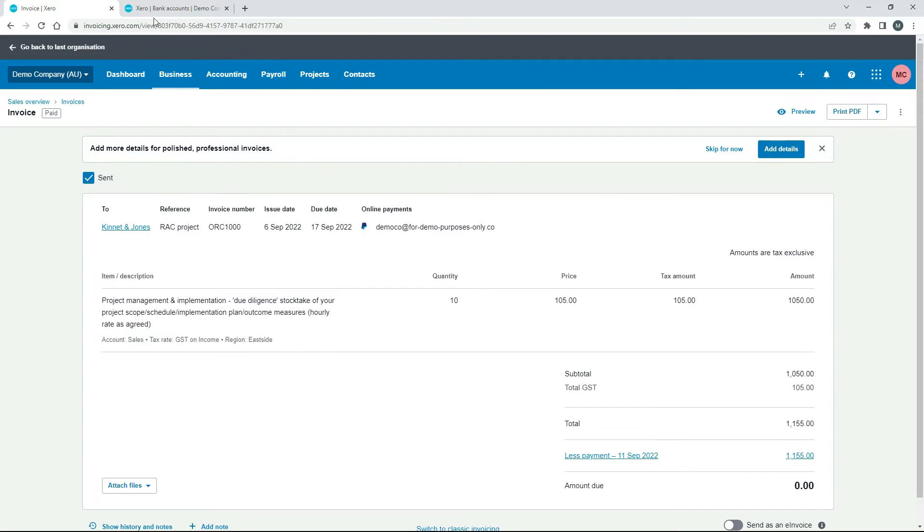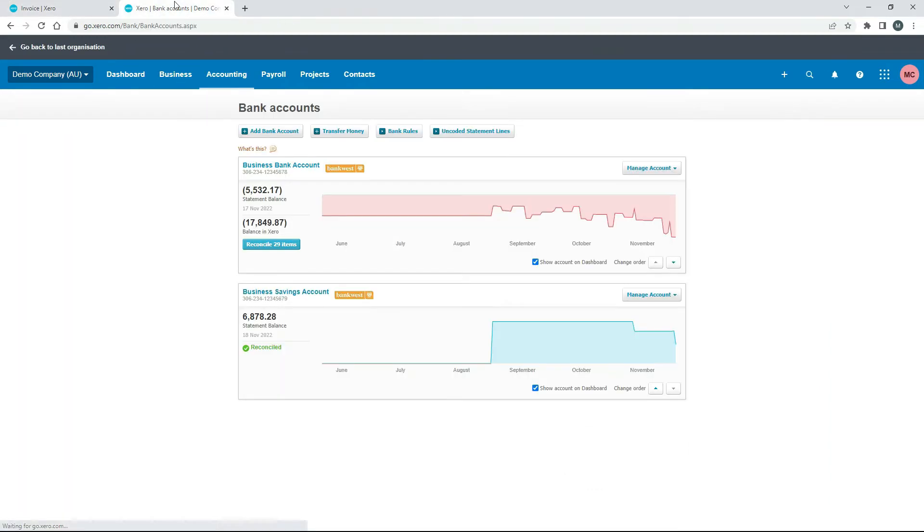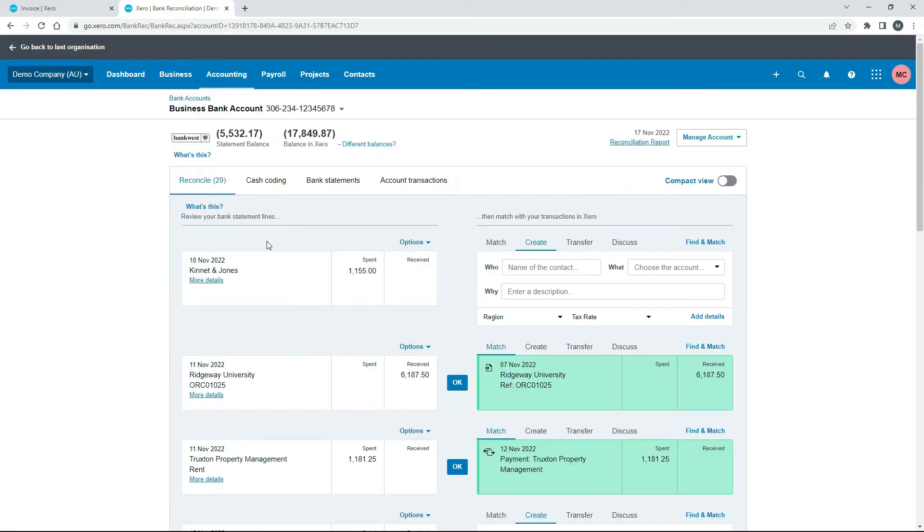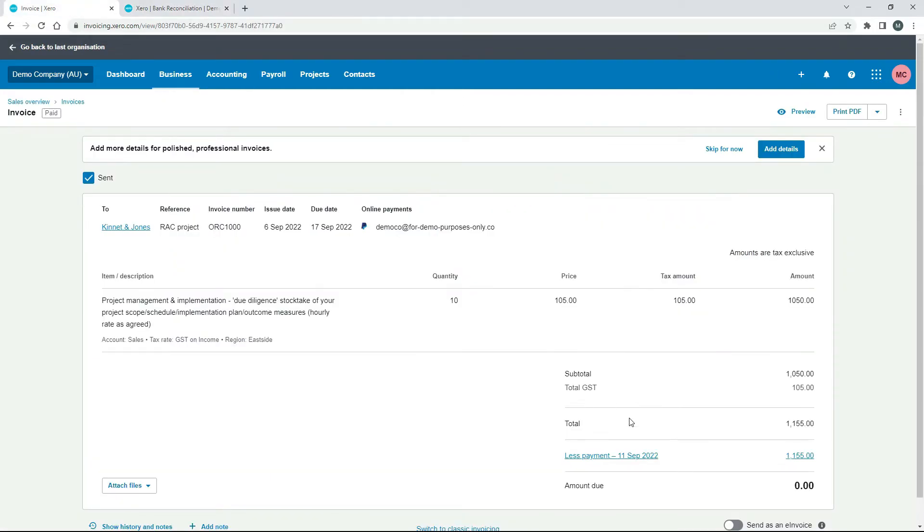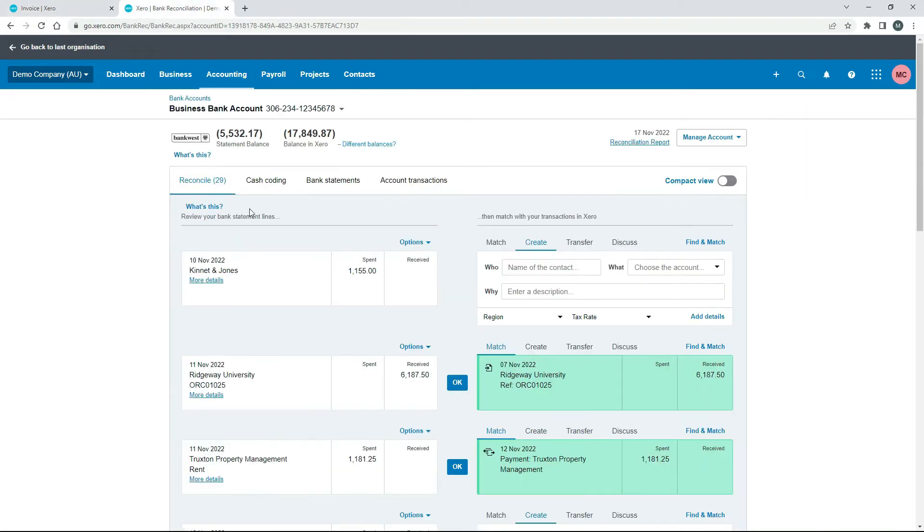Okay so what I've done is I've just uploaded this transaction here which is the payment that we've made back to Kinnett and Jones for $1,155 which was the total amount of the invoice. So you won't have this in your demo company if you're following along. I just manually uploaded this just to act as the money that we've actually spent and sent back to the customer.